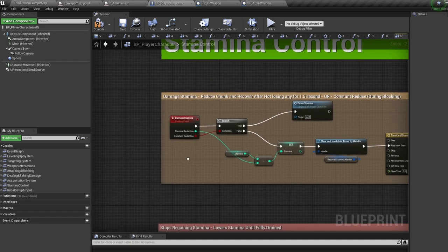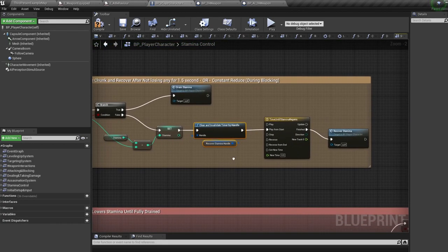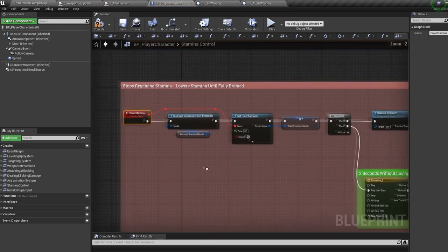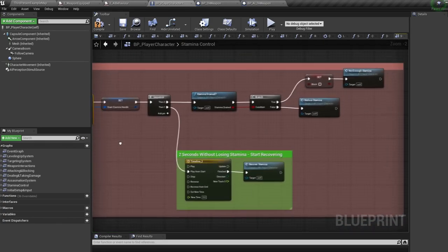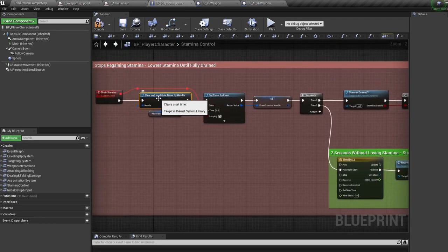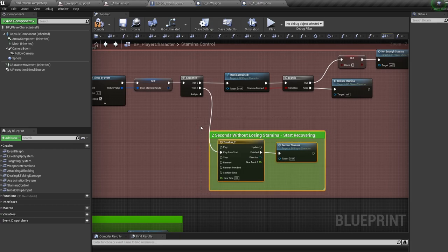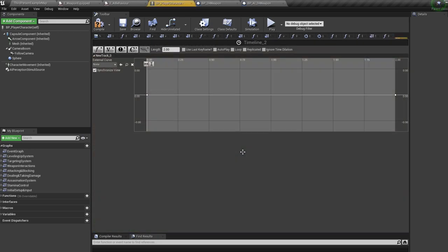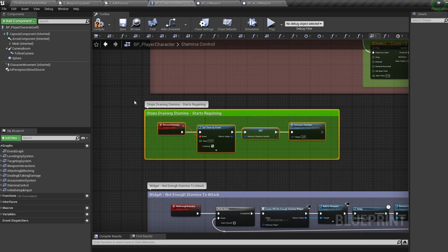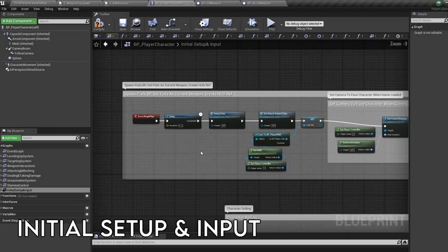If we fail to block, we run the take damage function — lowering health, playing an impact animation, and playing the enemy's weapon particle system at the point of impact. If health is zero we run a death function, turning us ragdoll and stopping movement. If health isn't zero, we're stunned briefly. For stamina: when you want to lower stamina you call an event called 'damage stamina', specifying how much to drain or if it's a constant drain. If it's a set amount, we reduce that stamina, stop regenerating, and after a couple of seconds begin to recover. If it's a constant drain, we call the drain stamina function.